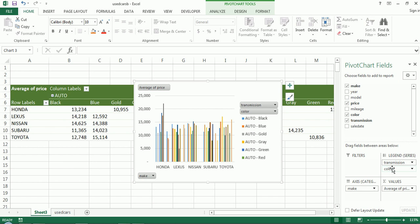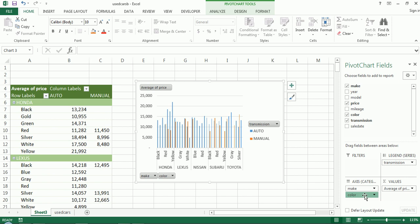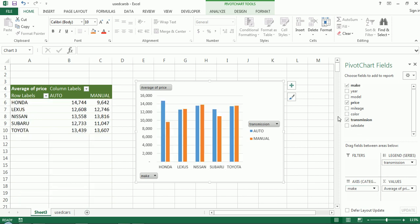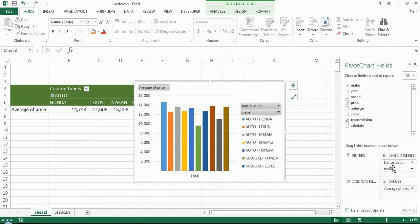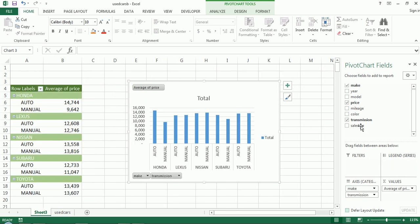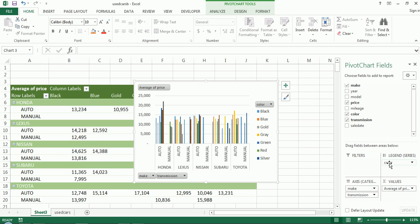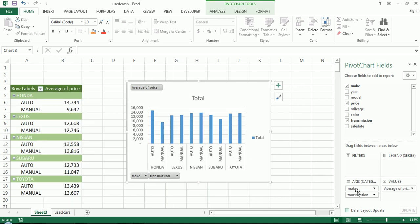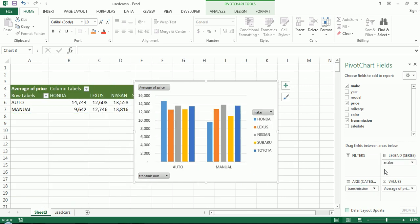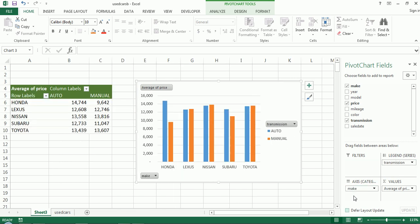This might get a little messy. There's a lot of colors, so color might not be the best choice here. Let's choose transmission and make in the legend, and then color. So you could play around with this until you get what you desire. Sometimes what you desire might be just too much. So you got to realize that if you're trying to pack too much information into one shot, into one chart or one table, you might have to pay a price of it not being too clear.